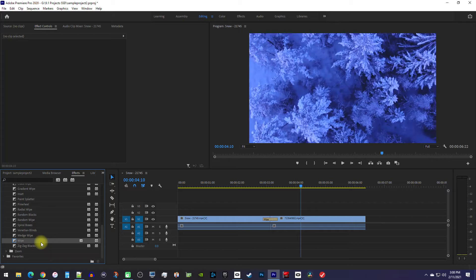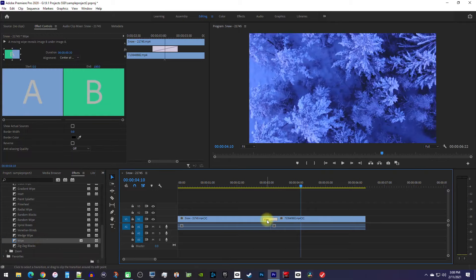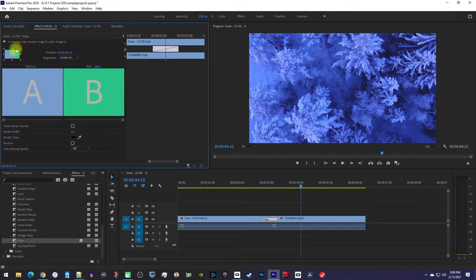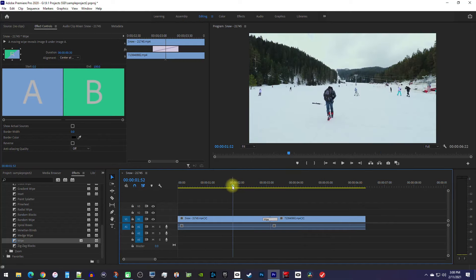Next, if you'd like to see some advanced settings for your transition, select it on the timeline and then go up to Effect Controls. In here, you'll see a preview of the transition. By selecting one of these arrows, you can control the direction of your transition. So now it'll play back from the top left corner instead of the side.